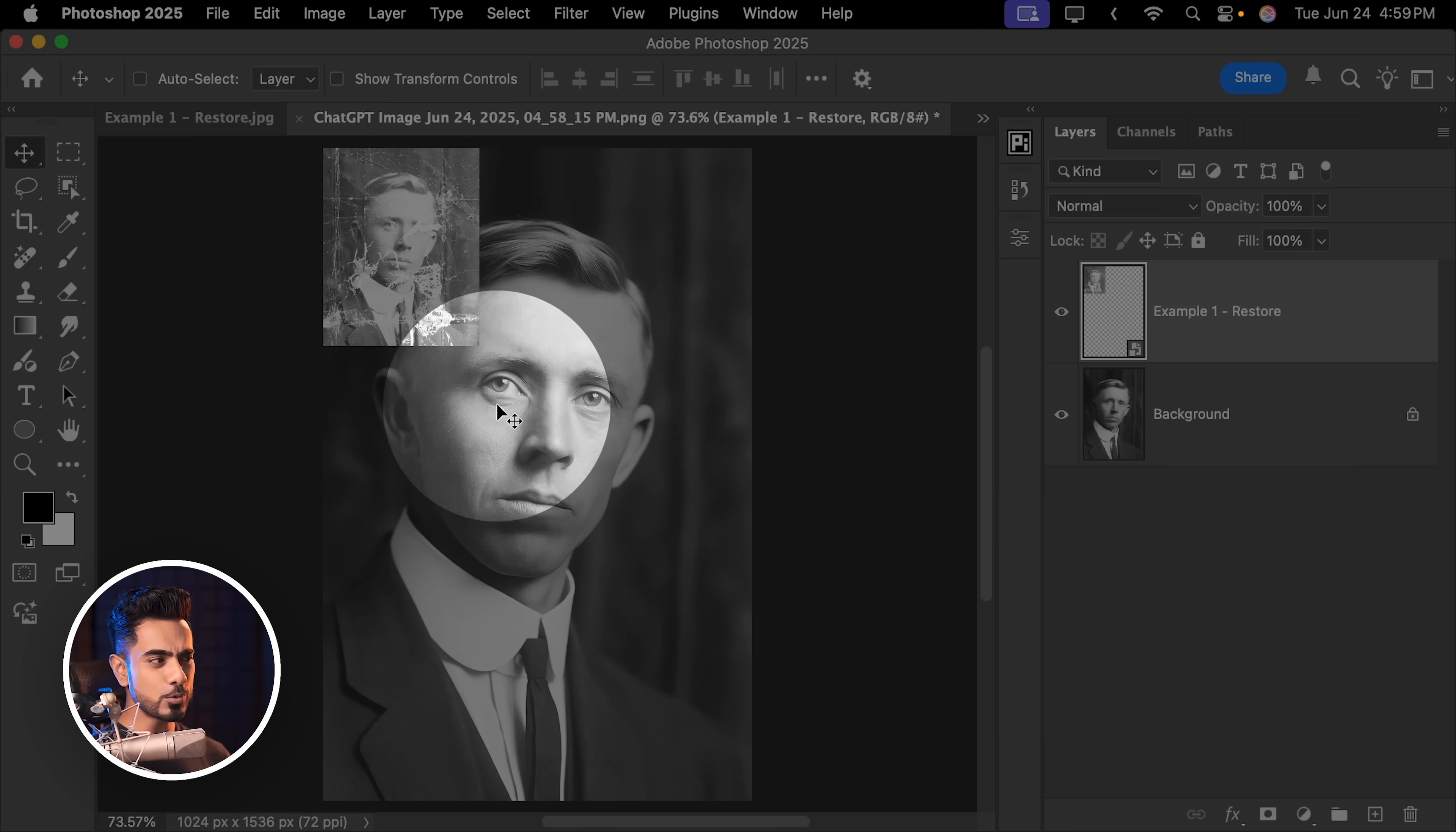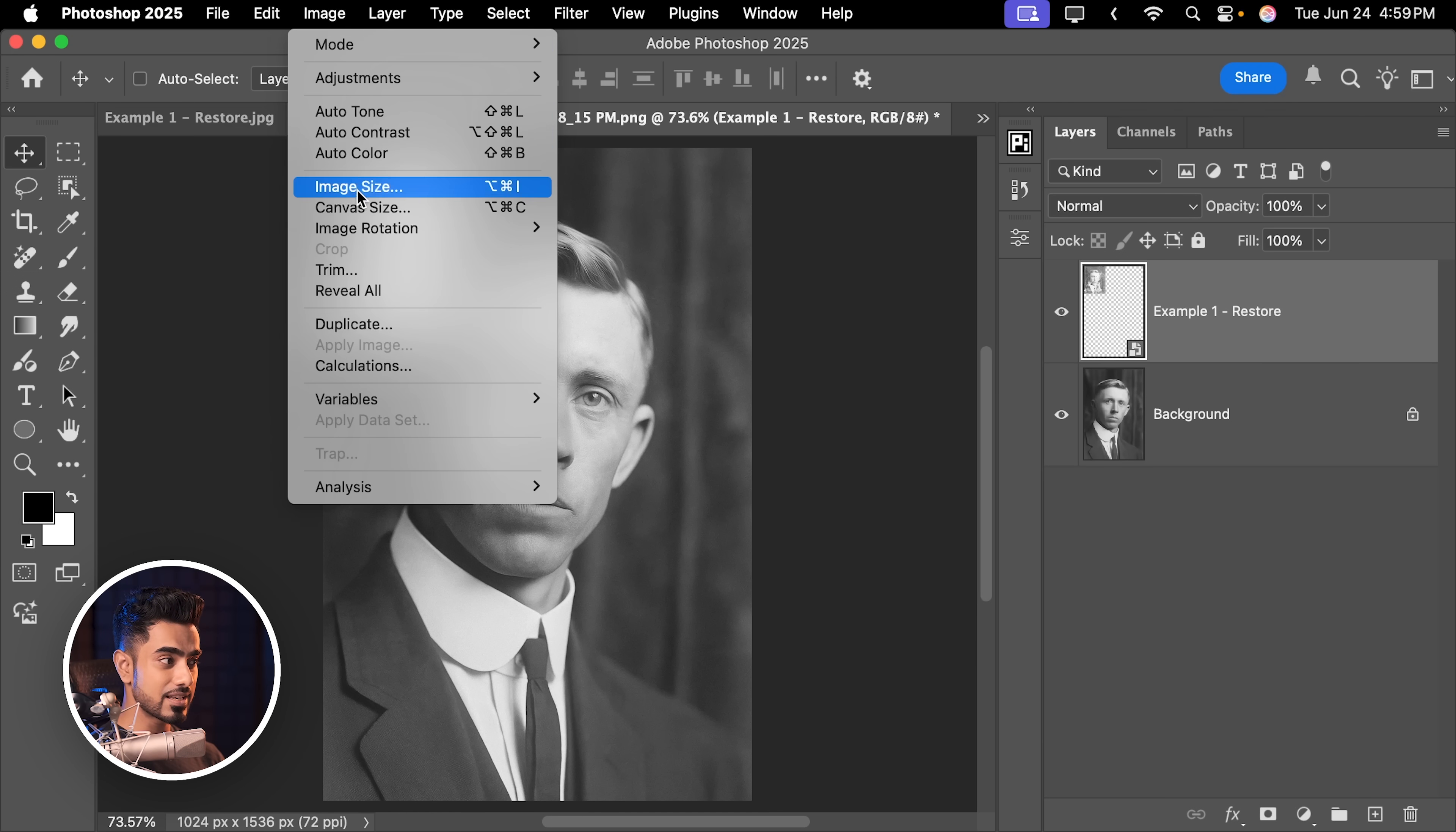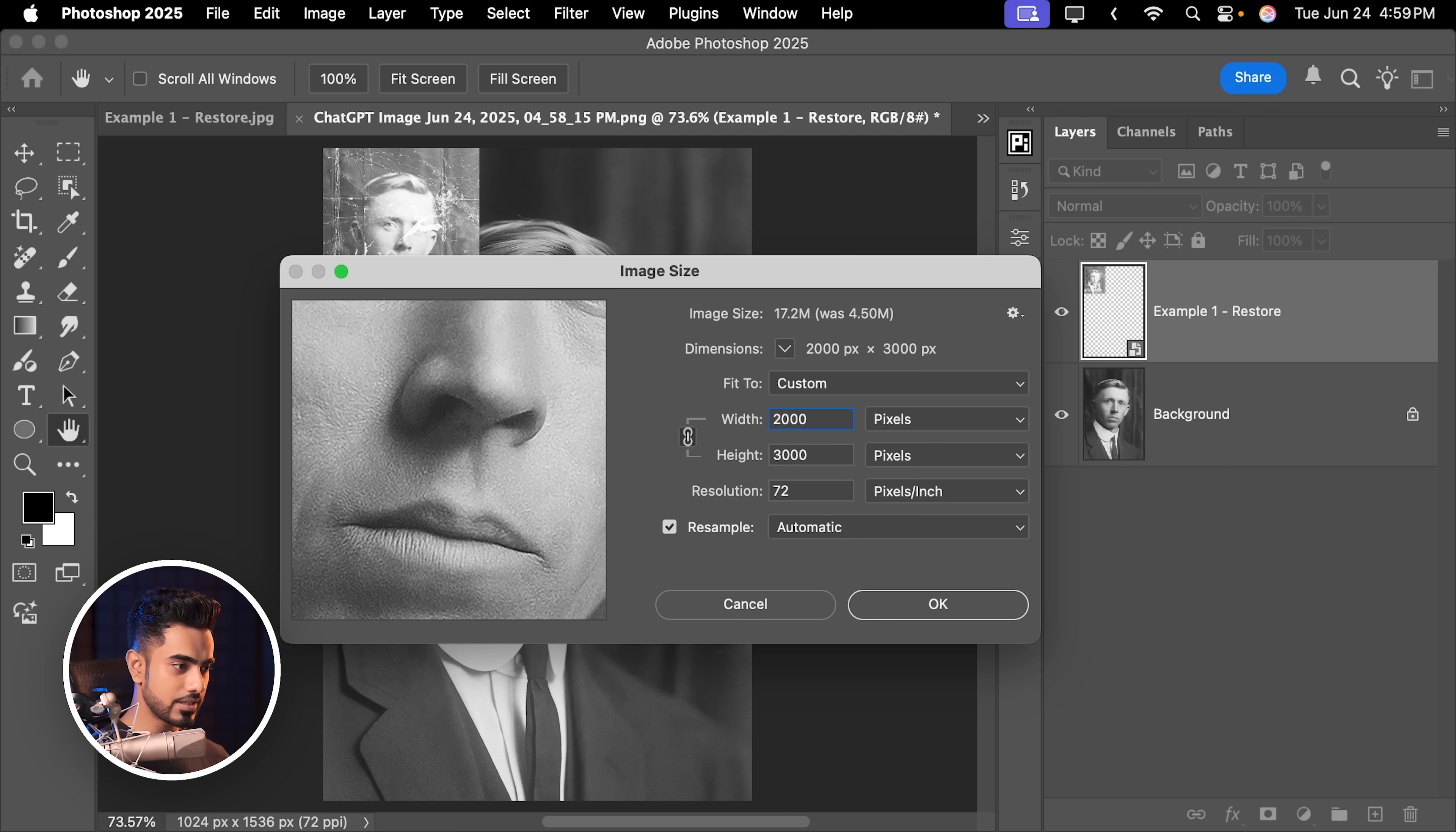And as you can see, it is almost similar, but the lips are not kind of matching. First of all, let's go to Image, Image Size. Let's upscale it a bit and we can add details later. Let's go for 2000 by 3000. Hit OK. Keep it automatic.